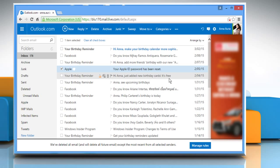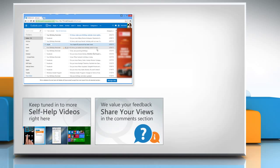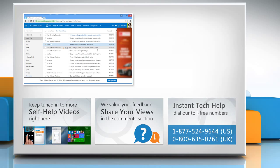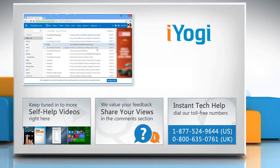Check out our iYogi channel for self-help videos on Windows, Mac, Smartphones, Security, Social Media and much more. Have something to ask or share? Pen it down in the comments. To get iYogi tech support, dial our toll-free numbers. To stay empowered technically, subscribe to our channel.